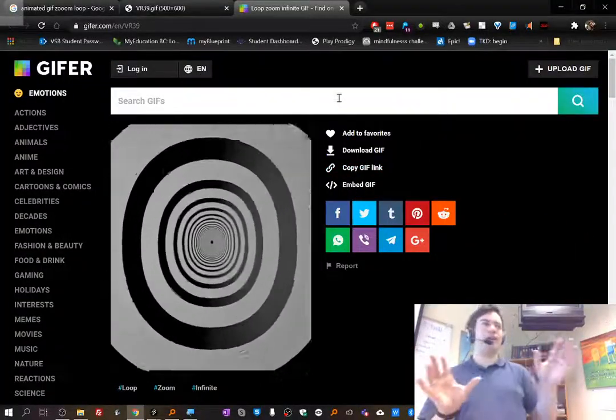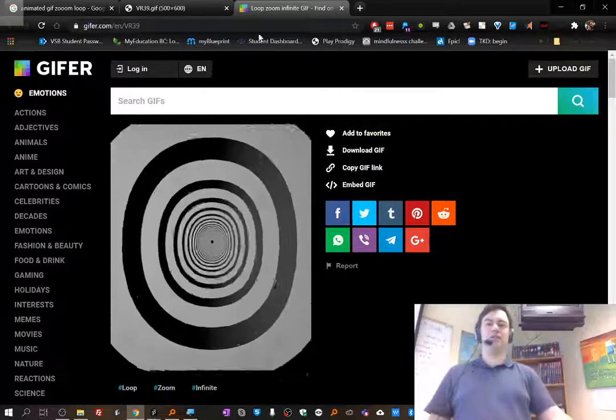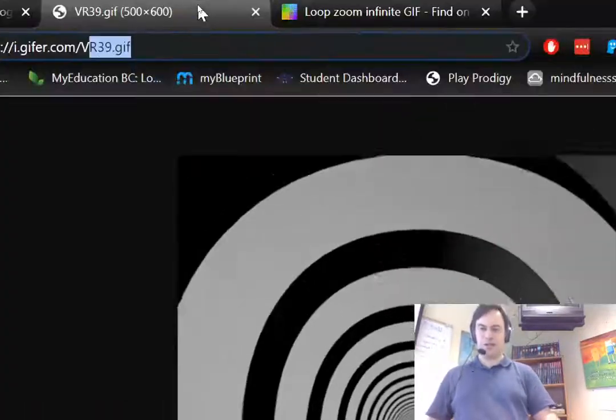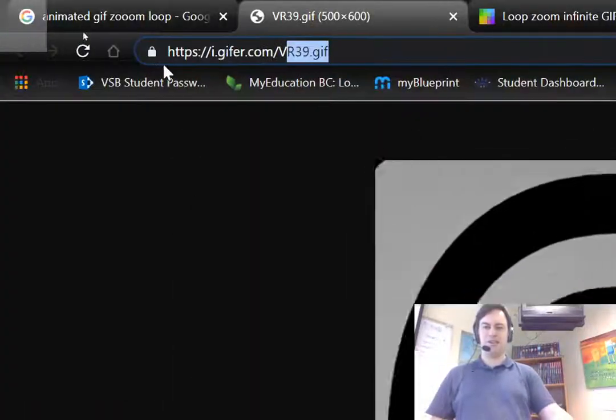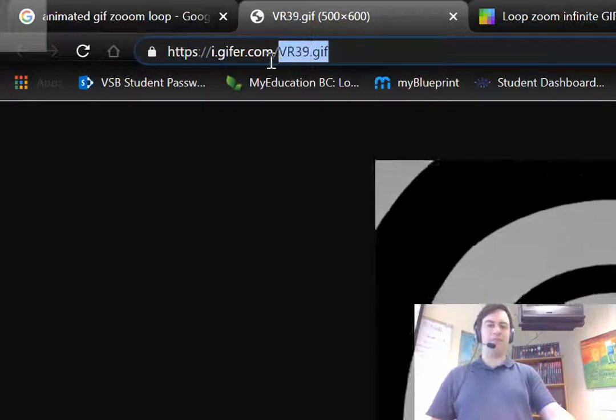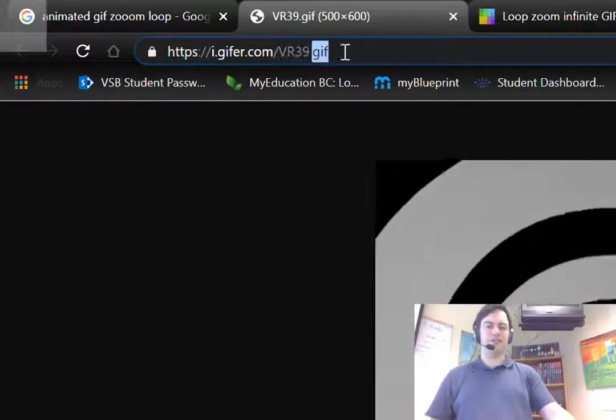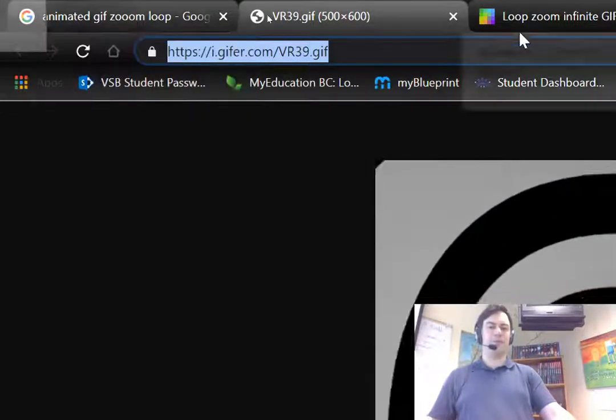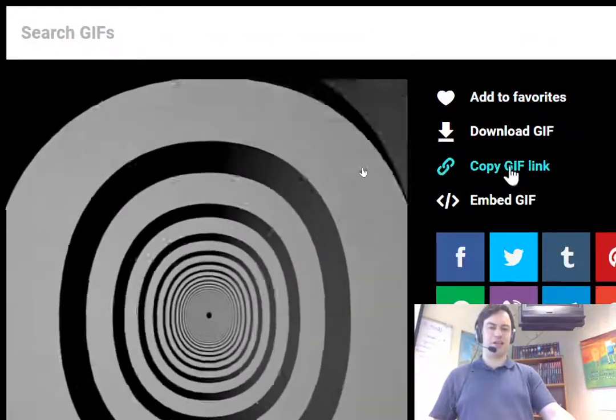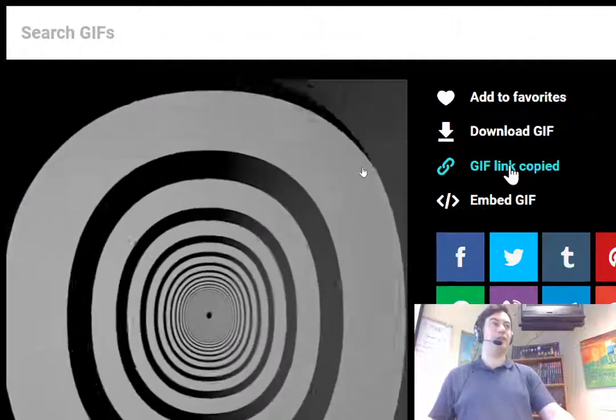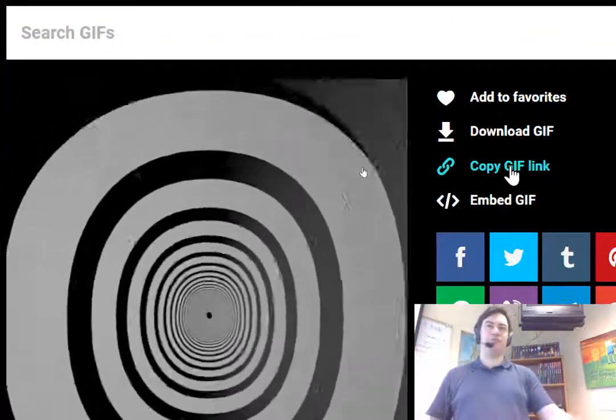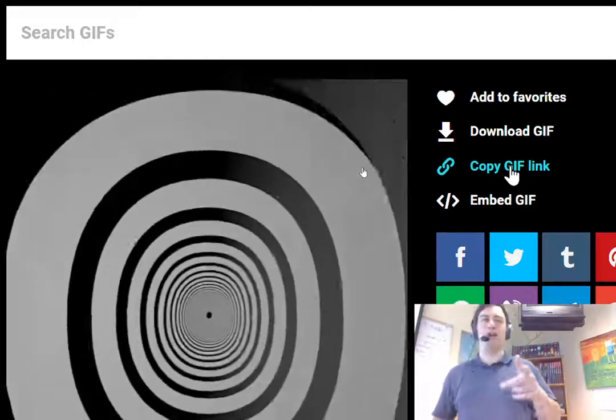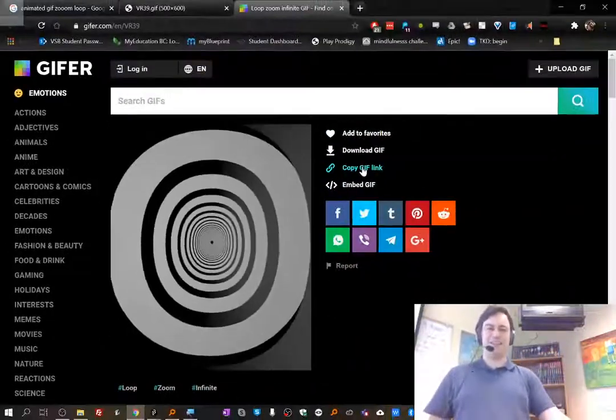So either way, you just get the link to the GIF. It should start with like HTTP and then end in GIF. So I just got to select the whole thing. Or if I was in this website here, I'm going to click and just copy the whole link. So that's step sort of A, step one A. It's going to be a lot of steps.